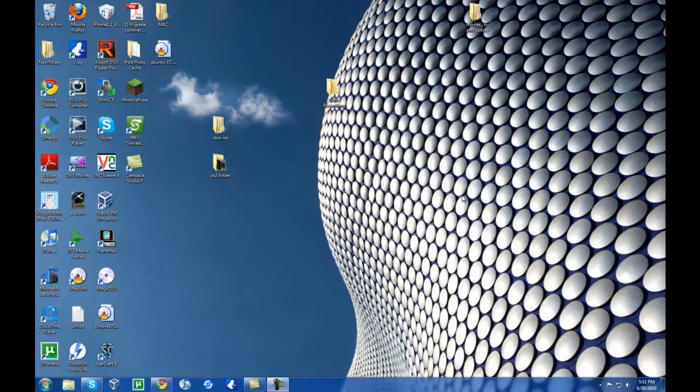Hey everybody, this is Yad's Alex and today I'll be showing you how to virtualize Ubuntu 10.04 on a Windows 7 computer.